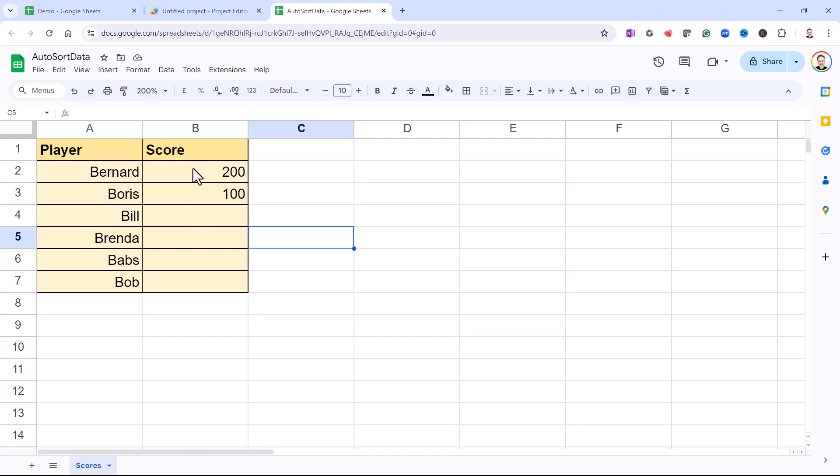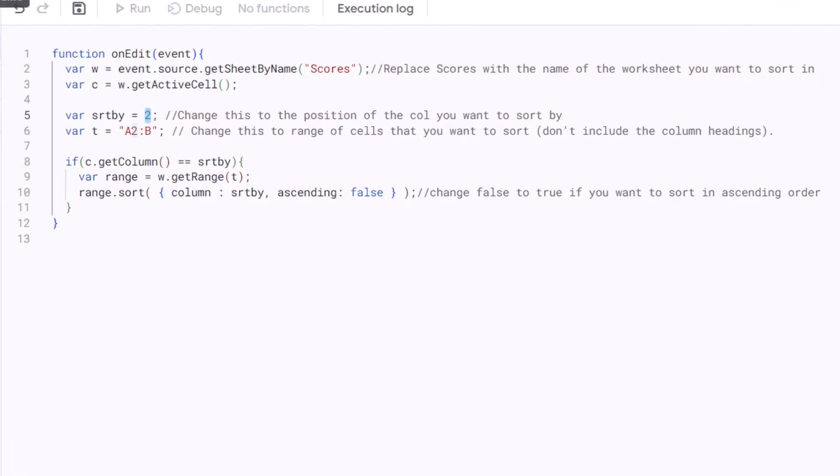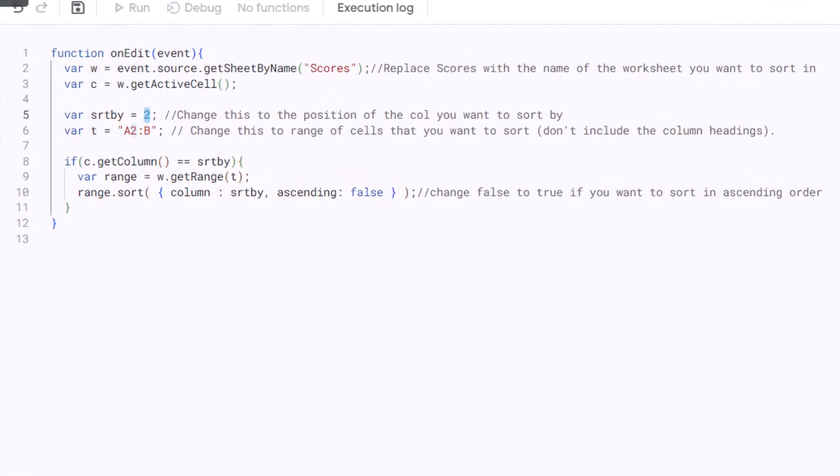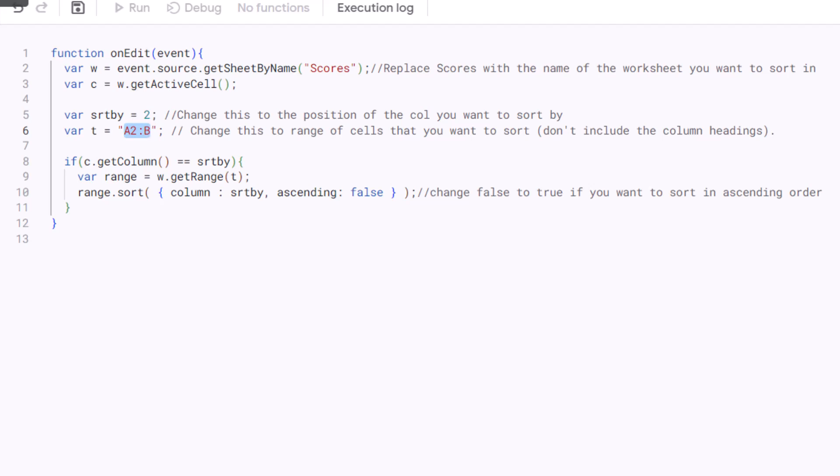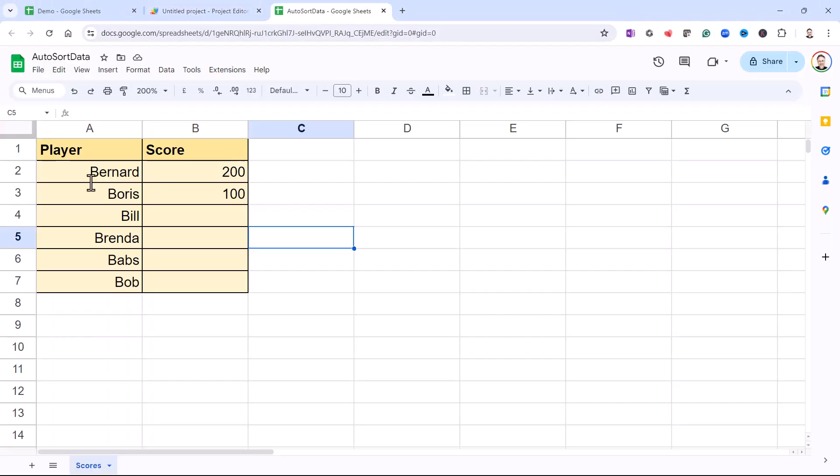Then in this line of code, you need to replace this range with the range of cells that you want to sort. So my range is A2 down to the bottom of column B, and that reflects the data that I'm using and that I will potentially use in this worksheet. I haven't included the column headings because I don't want to sort that first row.